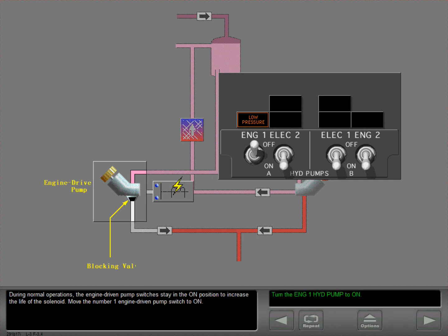During normal operations, the engine driven pump switches stay in the on position to increase the life of the solenoid. Move the number one engine driven pump switch to on.